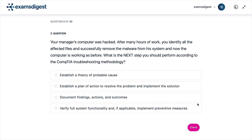Question 2. Your manager's computer was hacked. After many hours of work, you identify all the affected files and successfully remove the malware from his system, and now the computer is working as before. What is the next step you should perform according to the CompTIA troubleshooting methodology? A. Establish a theory of probable cause. B. Establish a plan of action to resolve the problem and implement the solution. C. Document findings, actions, and outcomes. D. Verify full system functionality and, if applicable, implement preventive measures.